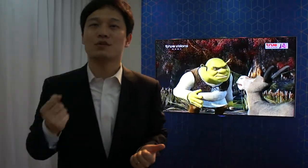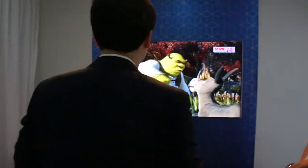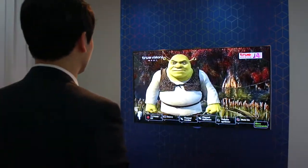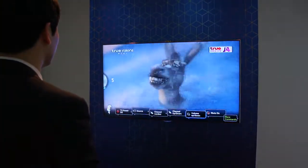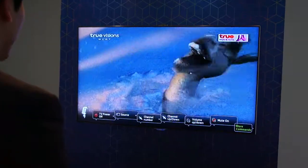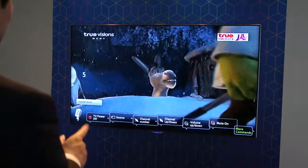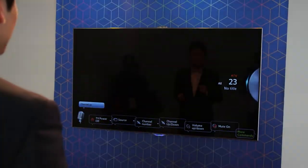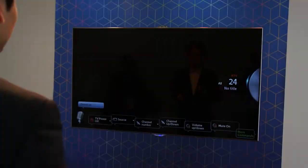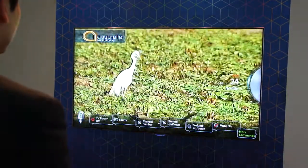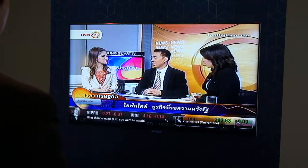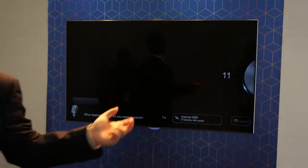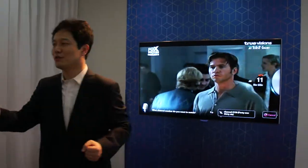The first basic function is voice control. Hi TV, volume up, volume up, volume down, channel up, channel up, channel down. And one more thing — channel number, channel 11. As you can see, you can go directly to your favorite TV channel.